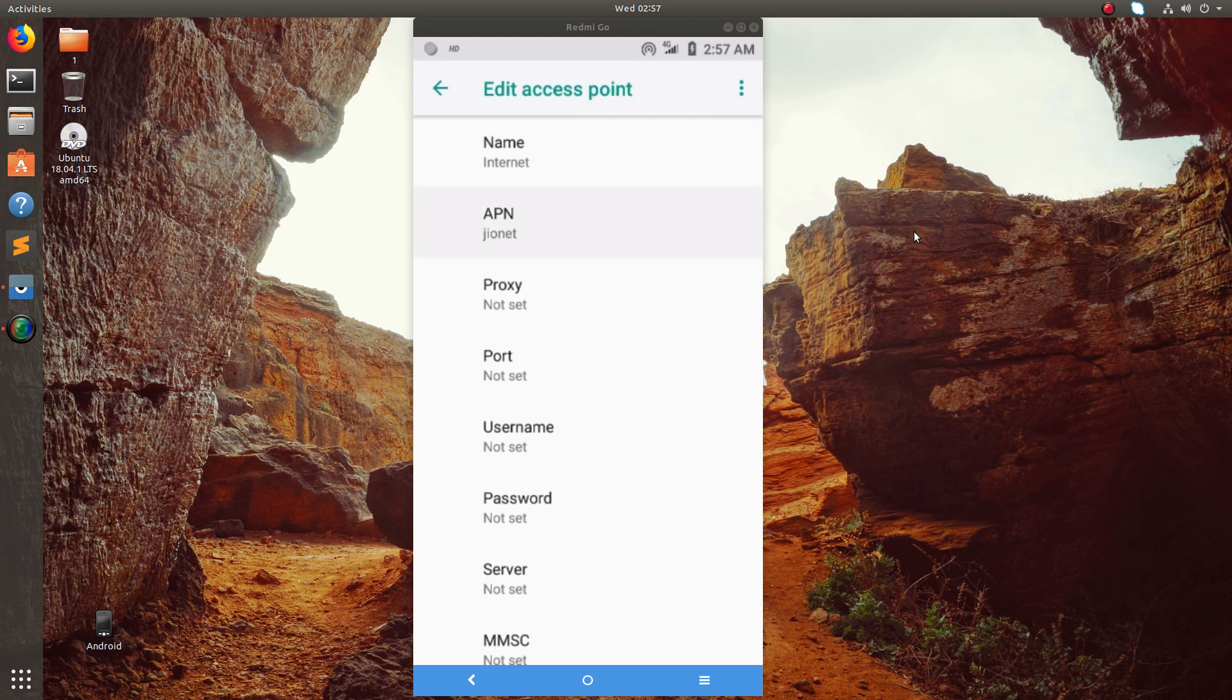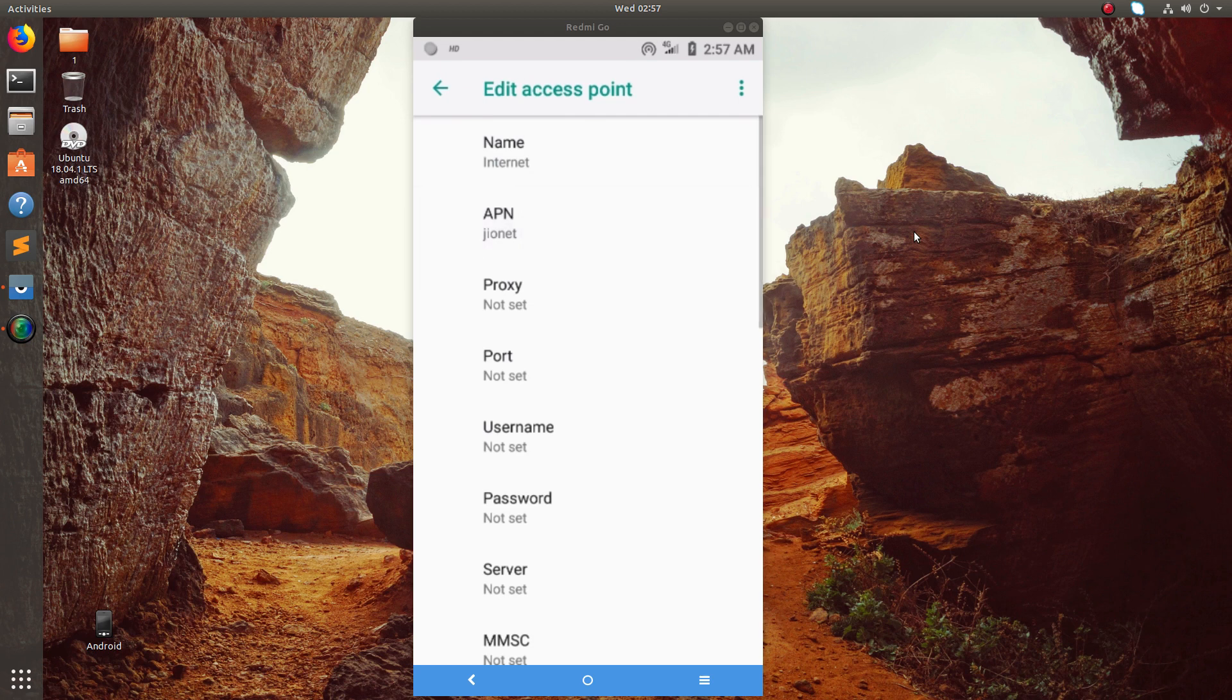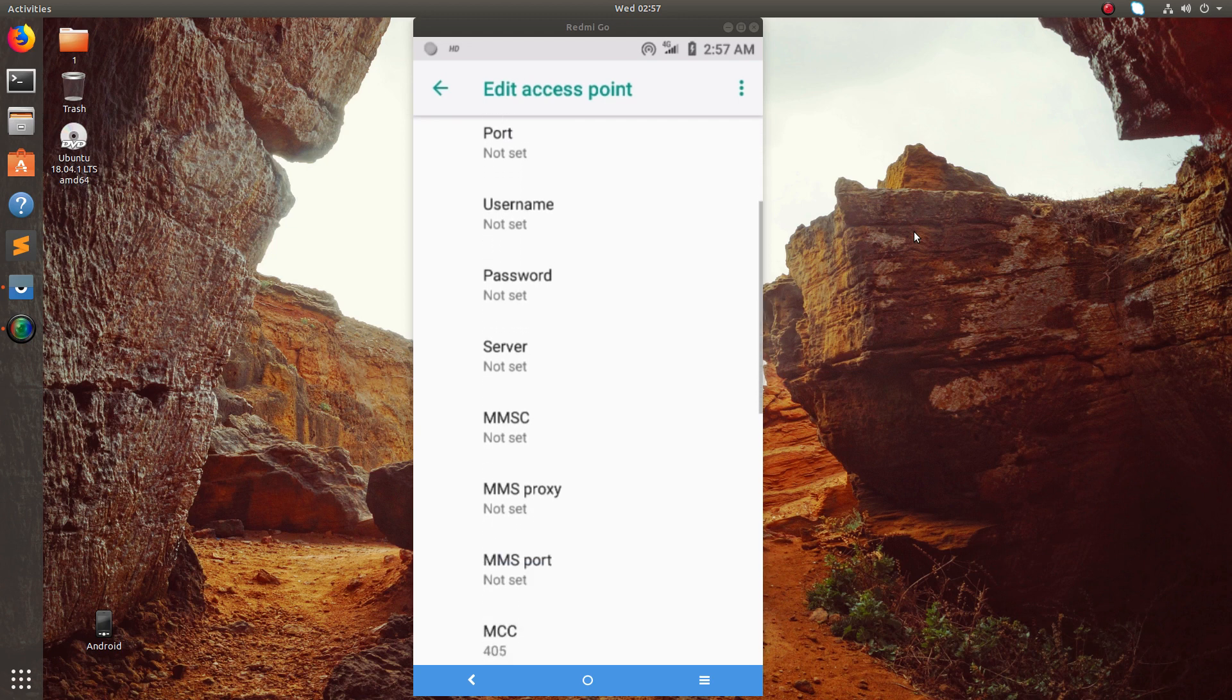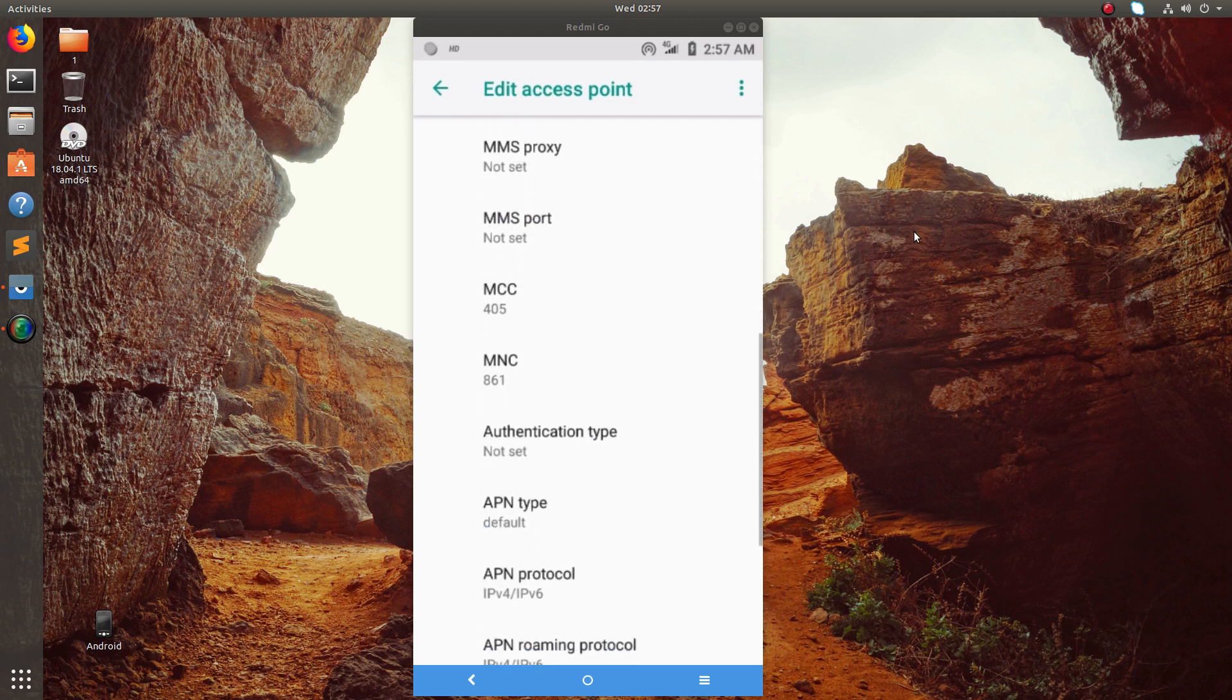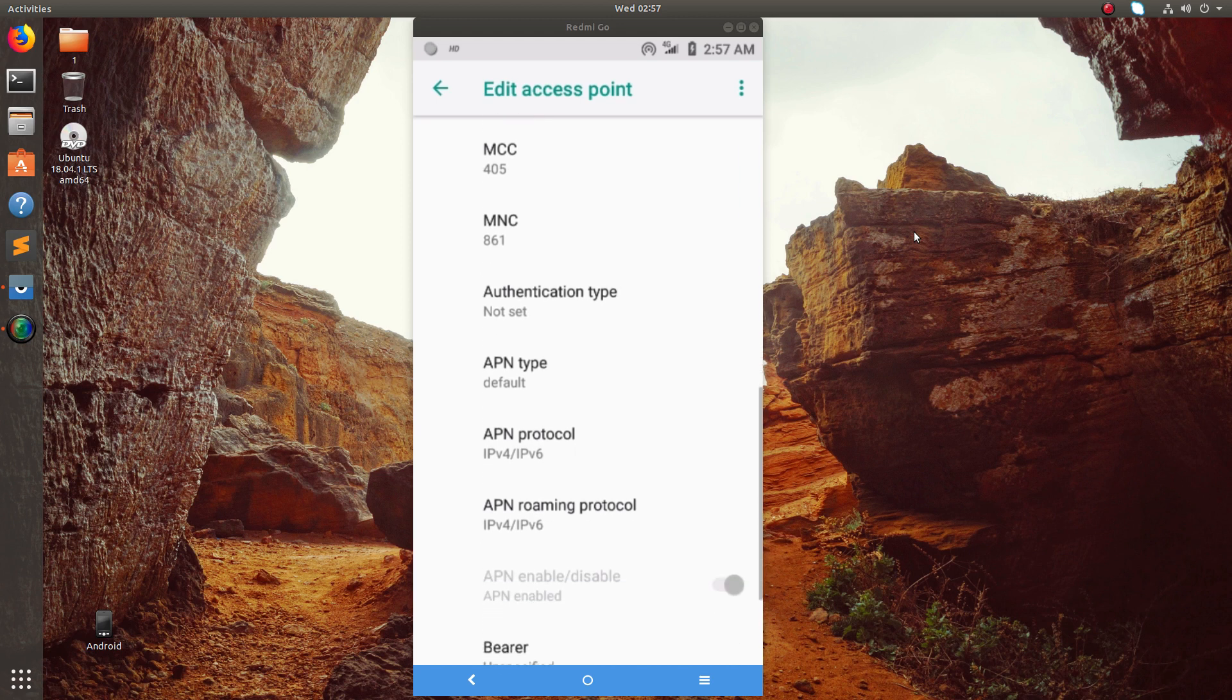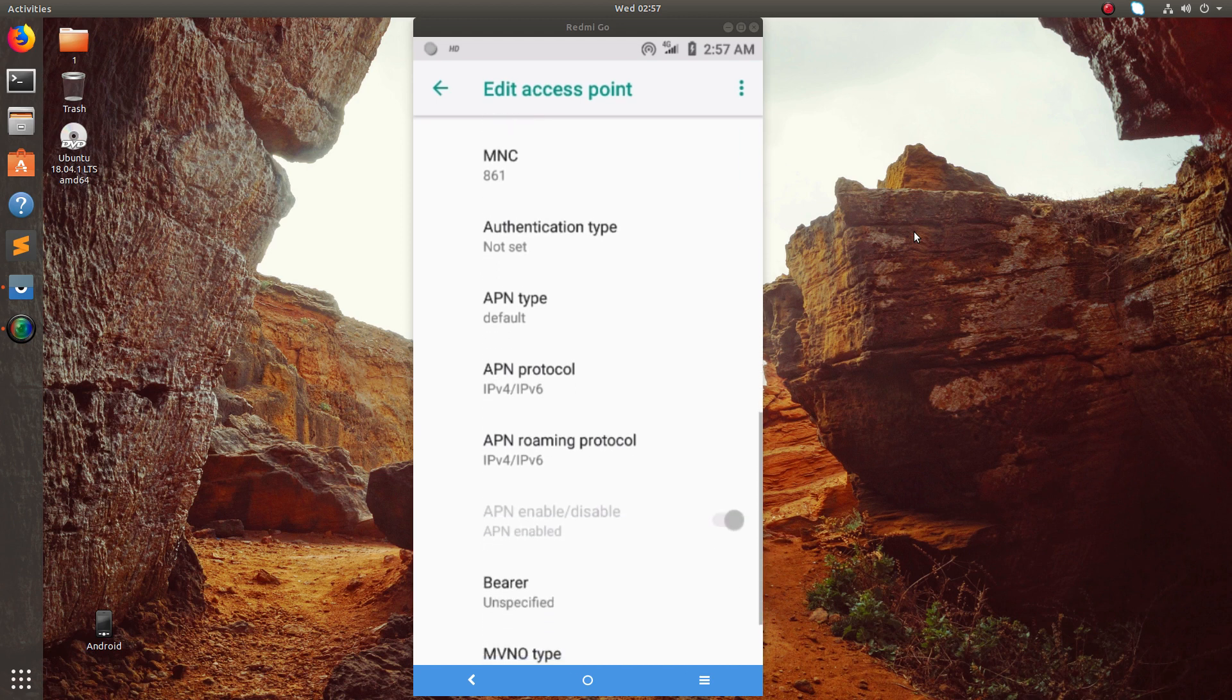Then APN - this APN you should give JIONET. This is very important, this APN. Then proxy, port, username, password, server, MM message - those are not important. Then MCC, MNC, but that will come automatically, and authentication type.